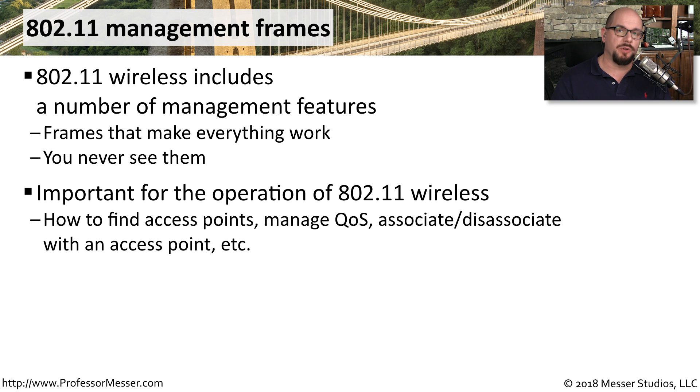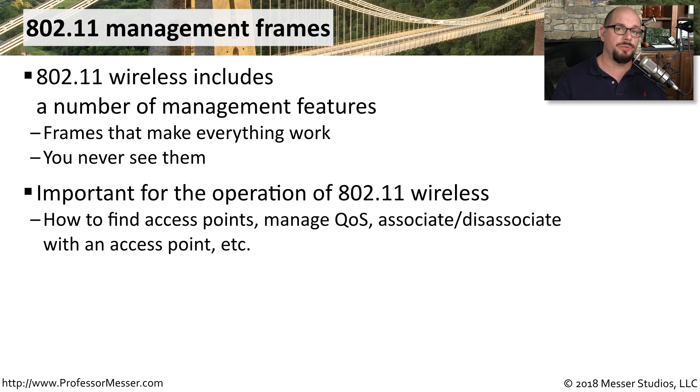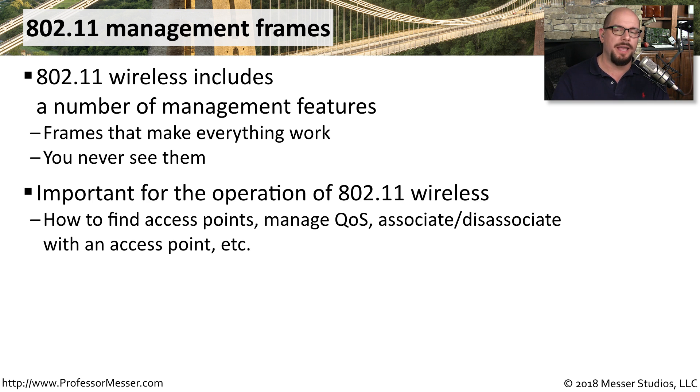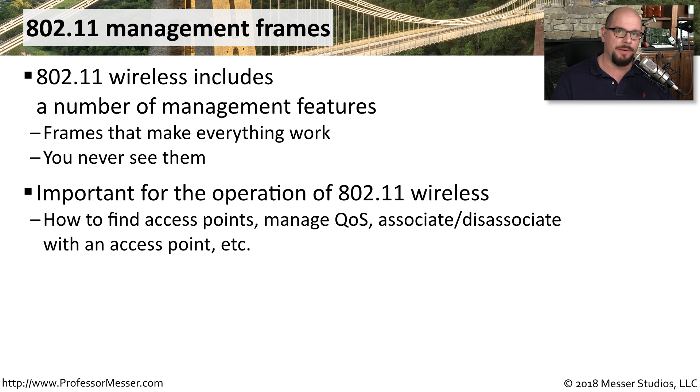These management frames are important for the overall operation of your wireless network. You wouldn't be able to use a wireless network without these frames. They're used to help find an access point, connect to an access point, configure quality of service configurations, and many other requirements to be able to operate on that wireless network.